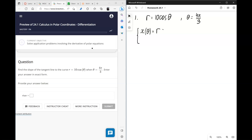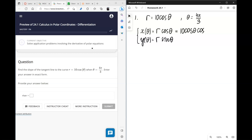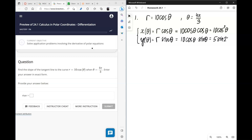So x is equal to r cosine theta and y is equal to r sine theta. Instead of r, we're going to plug in 10 cosine theta. We'll simplify it a little bit: here we have 10 cosine squared theta, and here we have 5 sine of 2 theta. This will make it easier to differentiate.